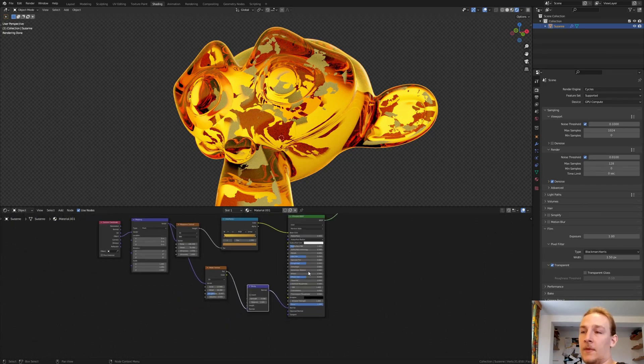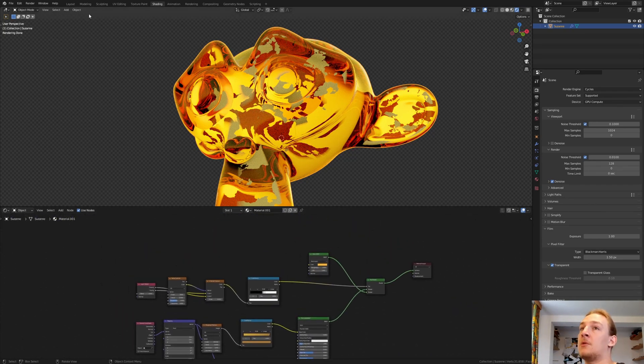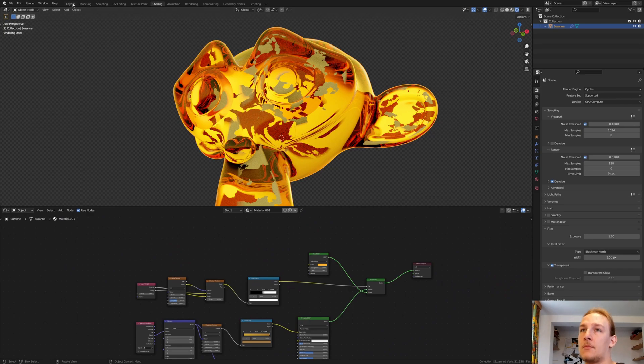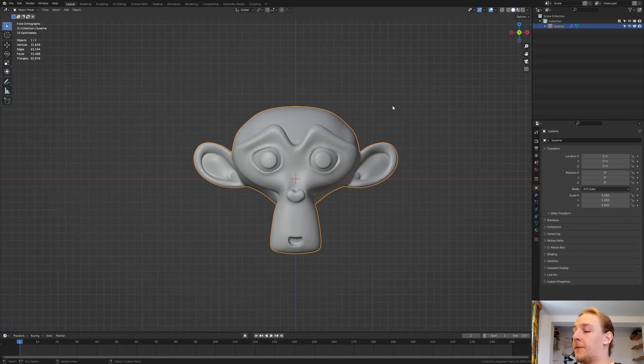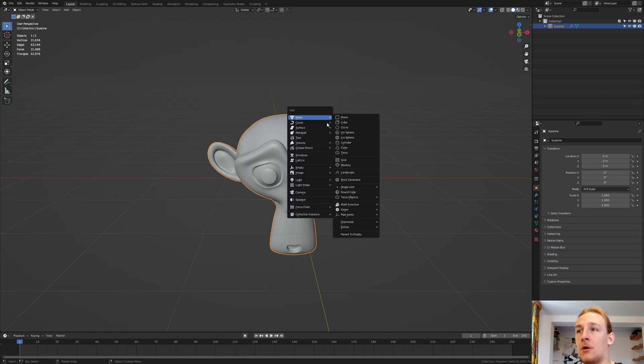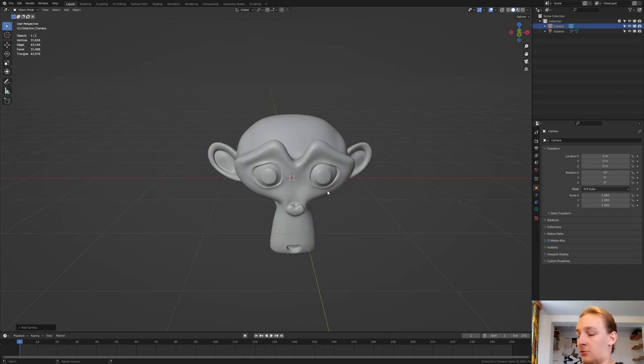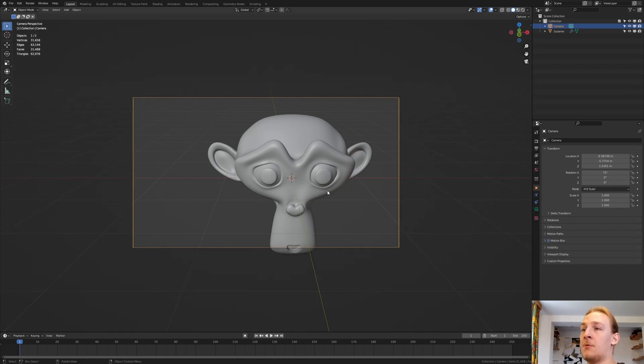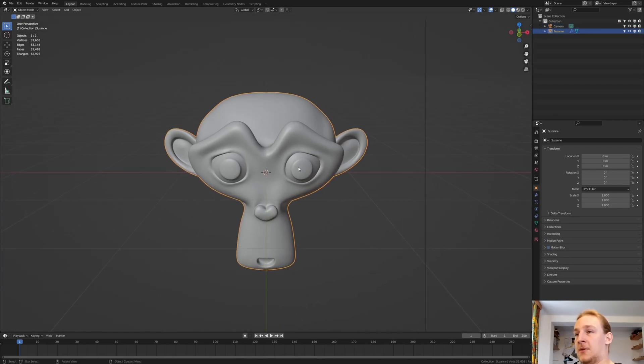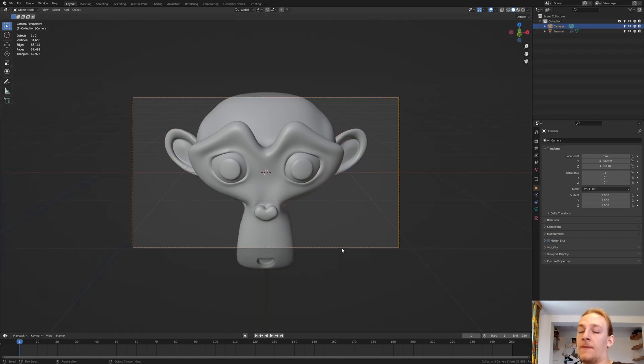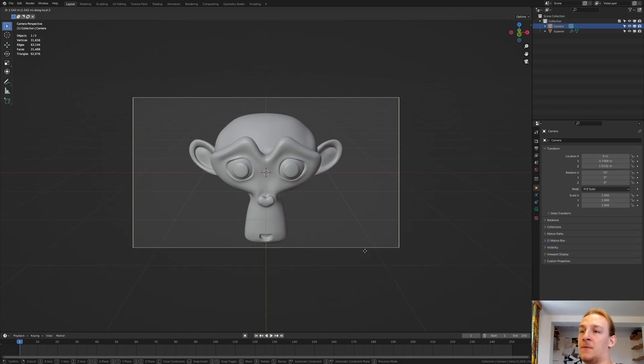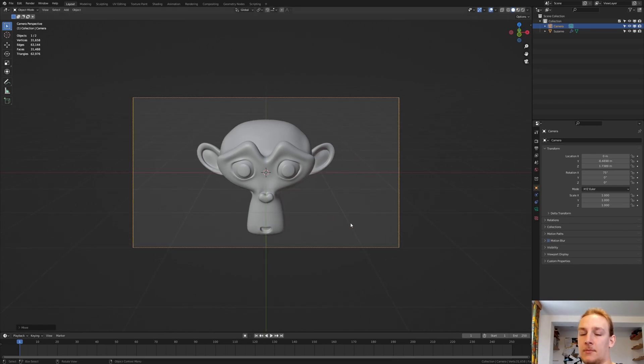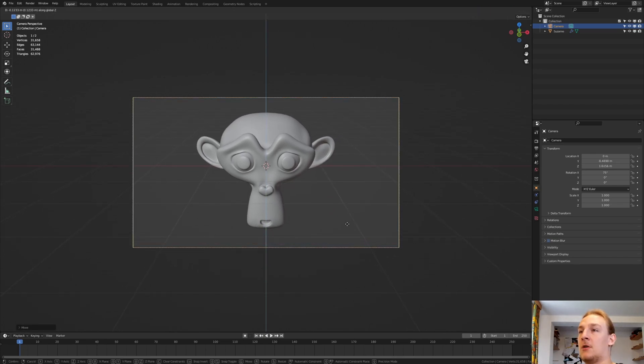And now let's go back to Layout Mode. Go into Front View and press 8 on the NumPad to move like this. Now add a Camera, Ctrl Alt 0. And also let's hit Delete, Ctrl Alt 0. And with the Camera selected, let's press G, Z, Z to move it like this. I'm also going to move it down a little.